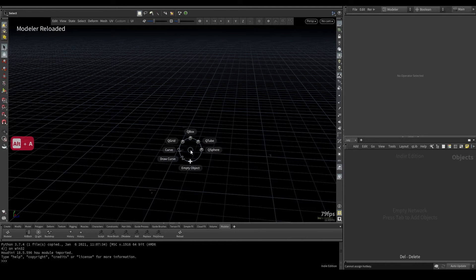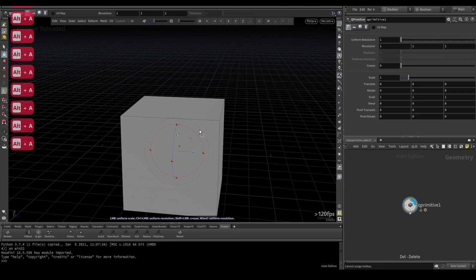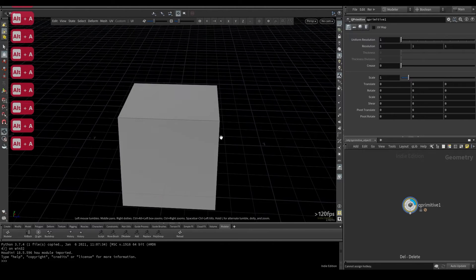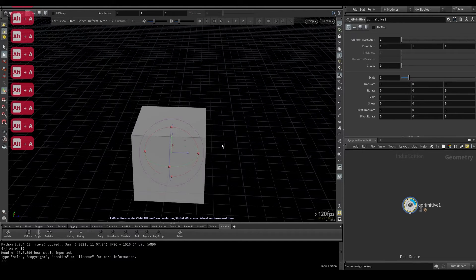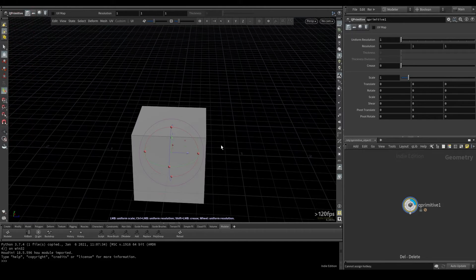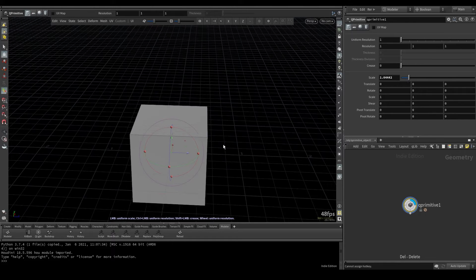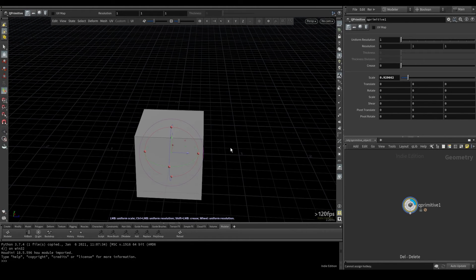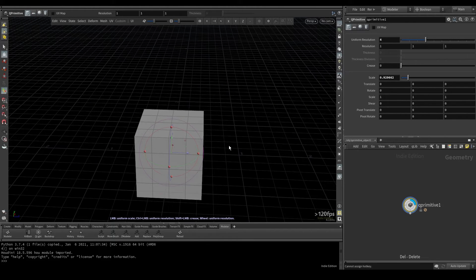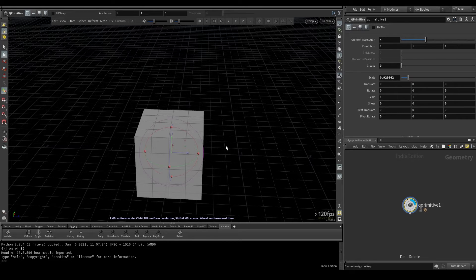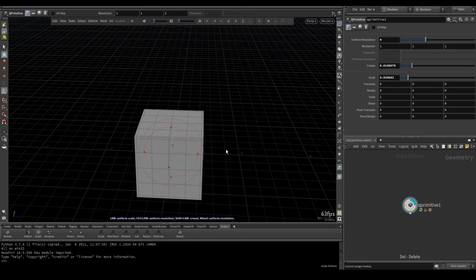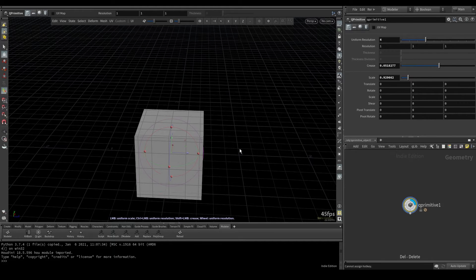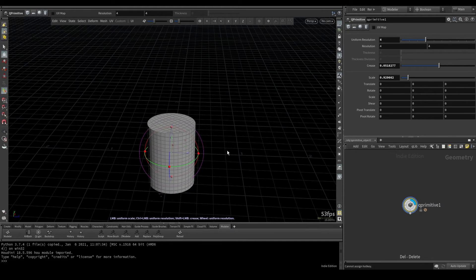If I Alt-A to just drop a cube box, with the default primitives in here, you have a lot of controls when you first import them. You can click to automatically scale. The mouse wheel is going to scale up the uniform resolution or subdivisions. If you Shift and Left Mouse Button click, you can crease the edges here. And then if you Ctrl-Shift and drag, you can actually change the type.